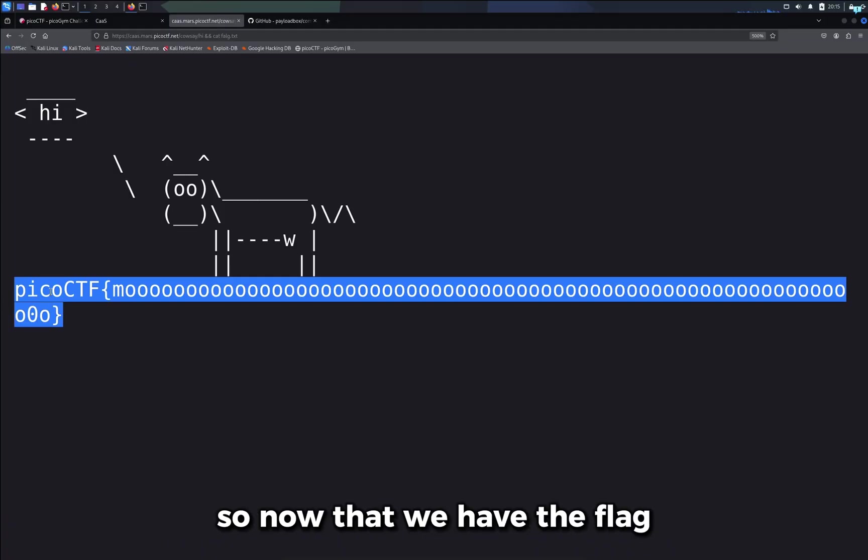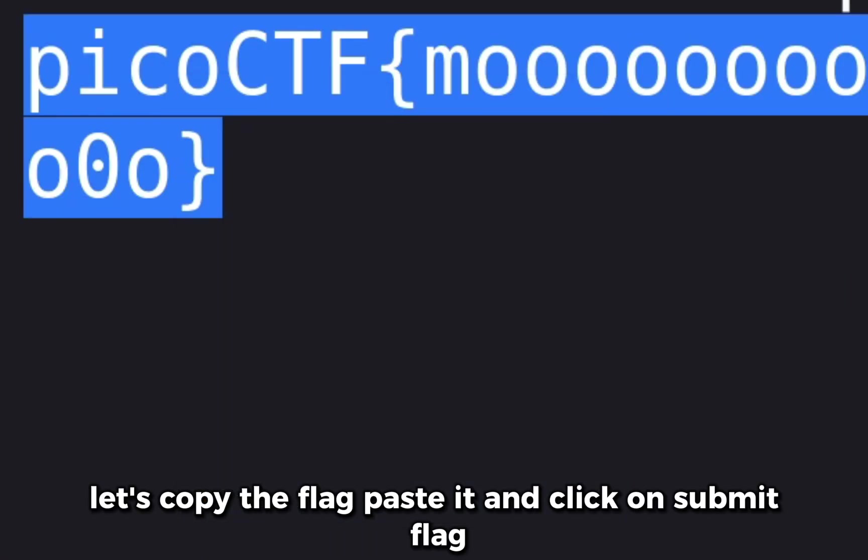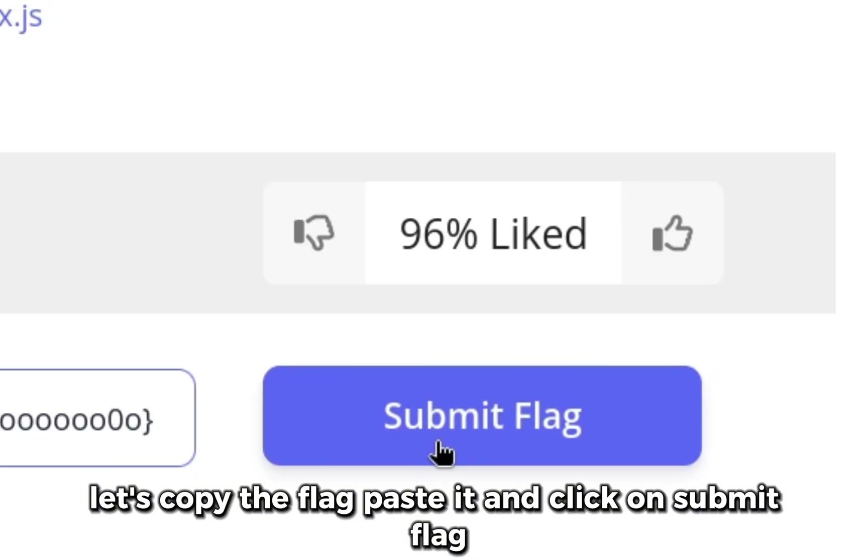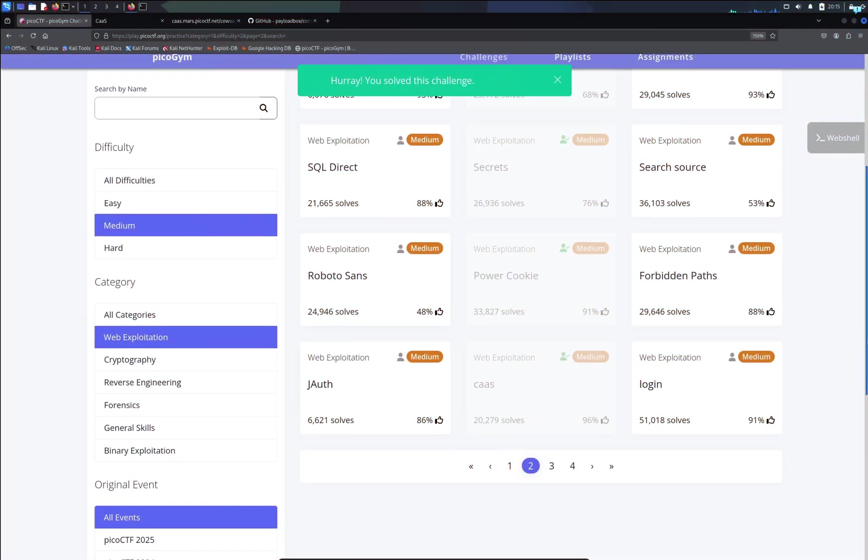So now that we have the flag, let's copy the flag, paste it, and click on submit flag. And I can see we are correct.